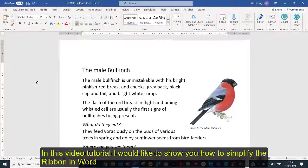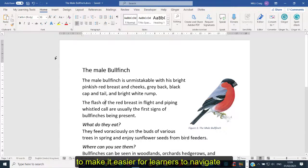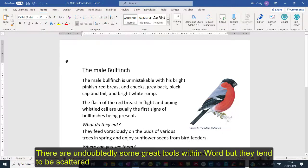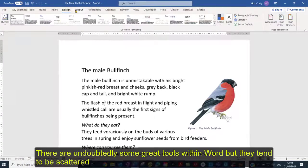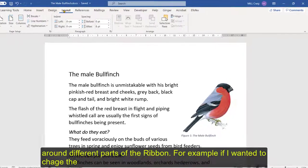In this video tutorial I'd like to show you how you can simplify the ribbon in Word to make it easier for learners to navigate. Now undoubtedly there are some great tools within Word but they tend to be scattered around different parts of the ribbon.